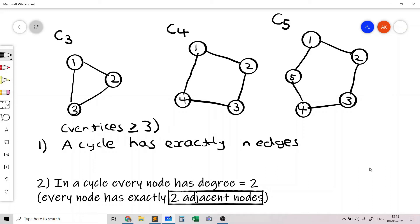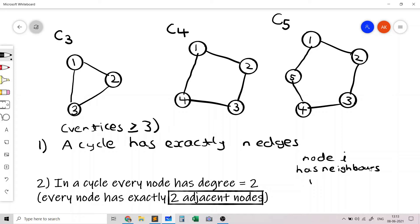The second property, which will be useful in solving this problem, is that every node in a cycle has degree exactly two, meaning every node has exactly two adjacent nodes. You can verify from the diagrams that node i has neighbors i-1 and i+1 only, except for node 1 and node n, which have neighbors n and 2, and n-1 and 1 respectively. Hence every node has exactly two adjacent nodes.